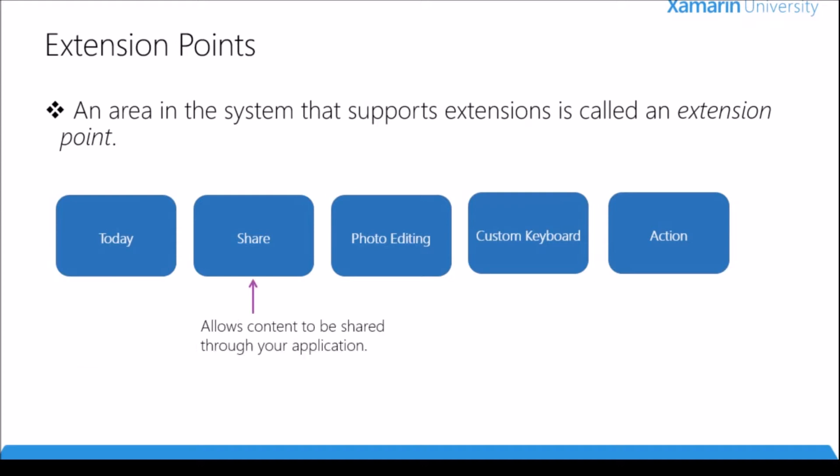Next up is the share extension point and this is the extension point that we just saw a moment ago. This allows us to extend the functionality of our application to other applications that are sharing content. In the photos application when I wanted to share a photo, Facebook and Twitter came up because they have extensions for sharing. If I tap on Facebook it would load the extension that Facebook created to share content.